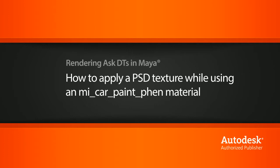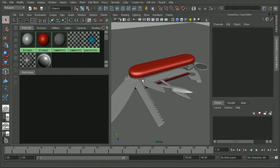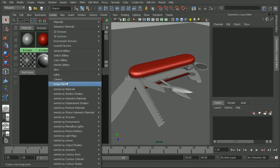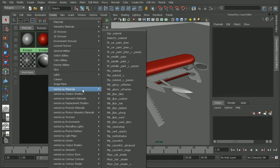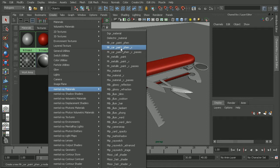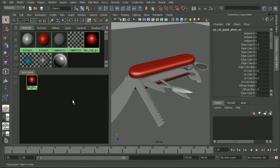Okay, so to illustrate this, I have the knife from the introduction to modeling in Maya course. So, let's start by creating a car paint shader. We'll go to create mental ray materials and look for the car paint shader. I'll just create this guy here since I'm not going to be dealing with render passes in this video.